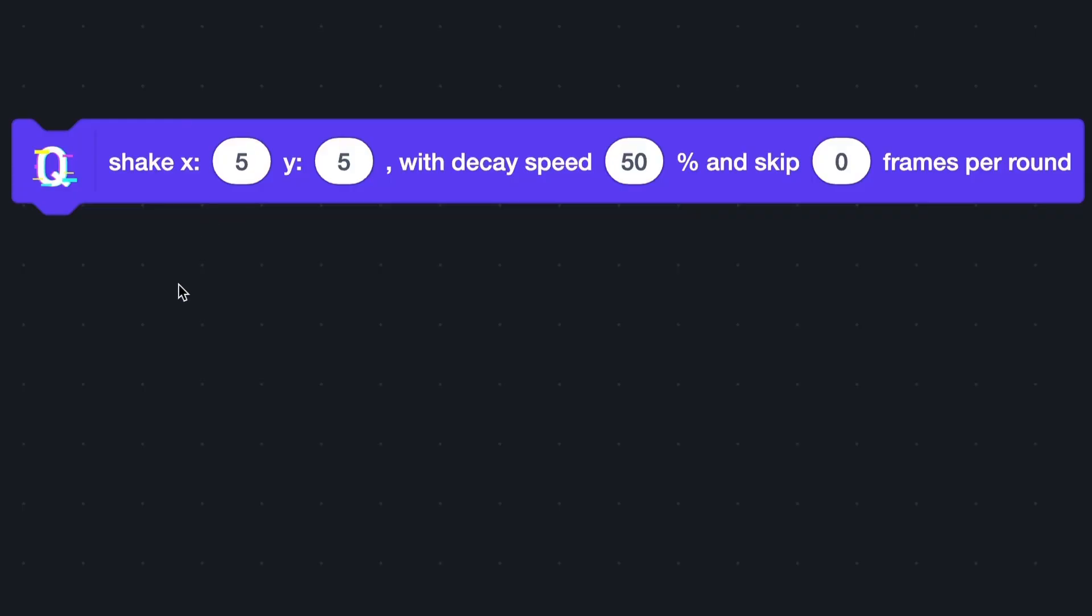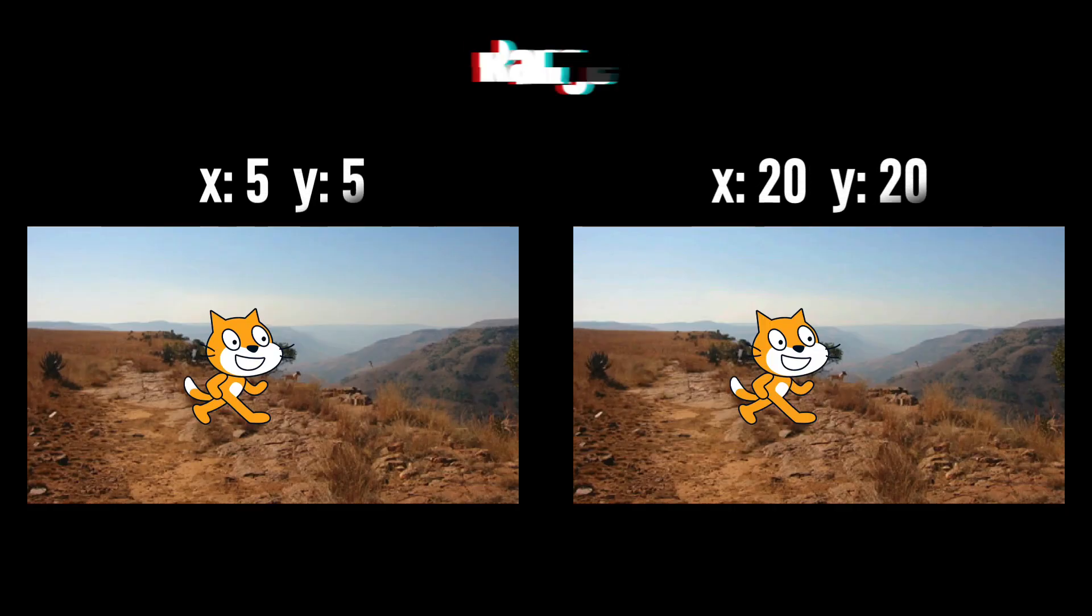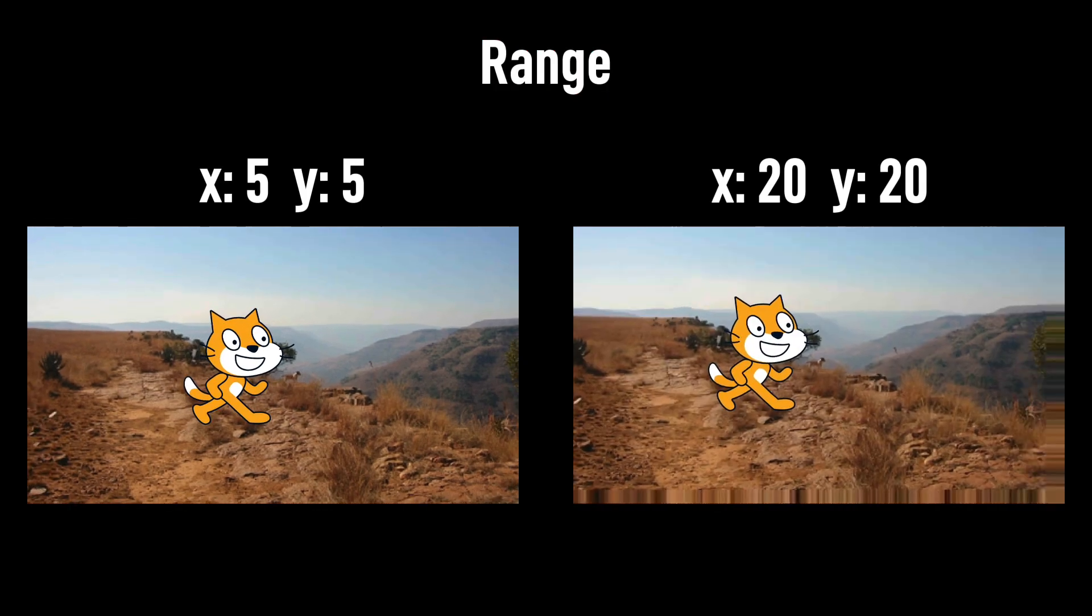Here are four inputs in this block. The first two are the range in the x and y direction. Here is the difference.